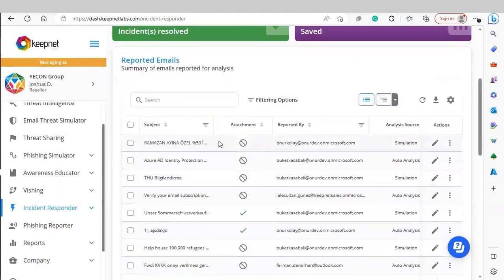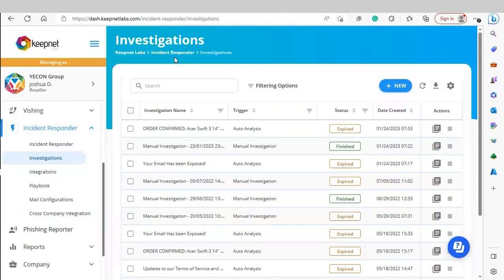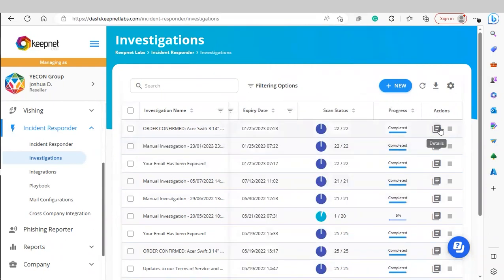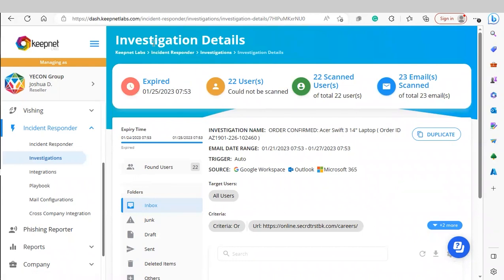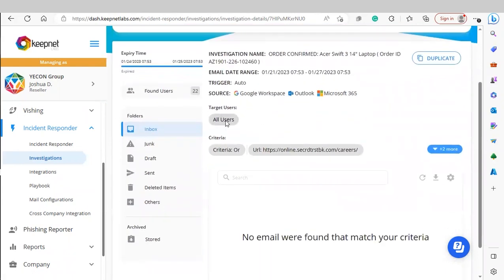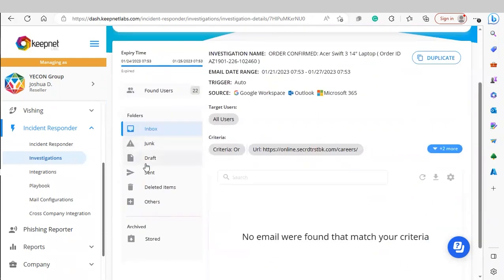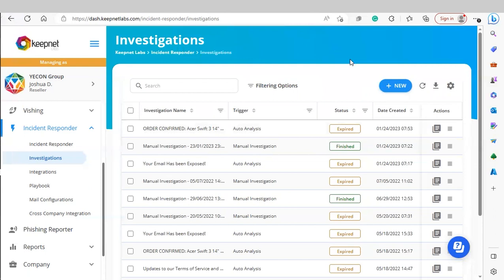Scrolling down, you'll see any emails reported by your end users with the phishing reporter button. Under Investigations, you'll see any investigations launched within the platform. Under More Actions, we can view a detailed report of an investigation, including a general report, the users targeted, the criteria for the investigation, any emails that match the criteria, and the folders they are found in.